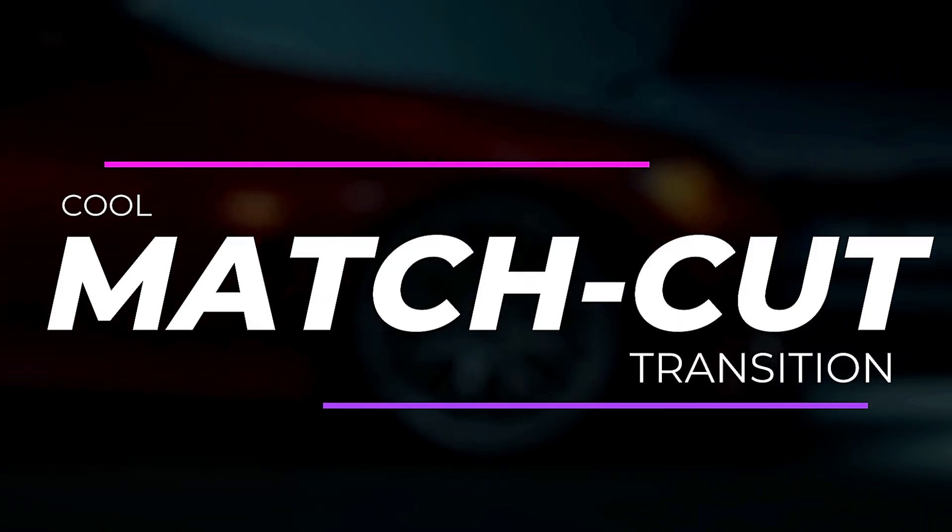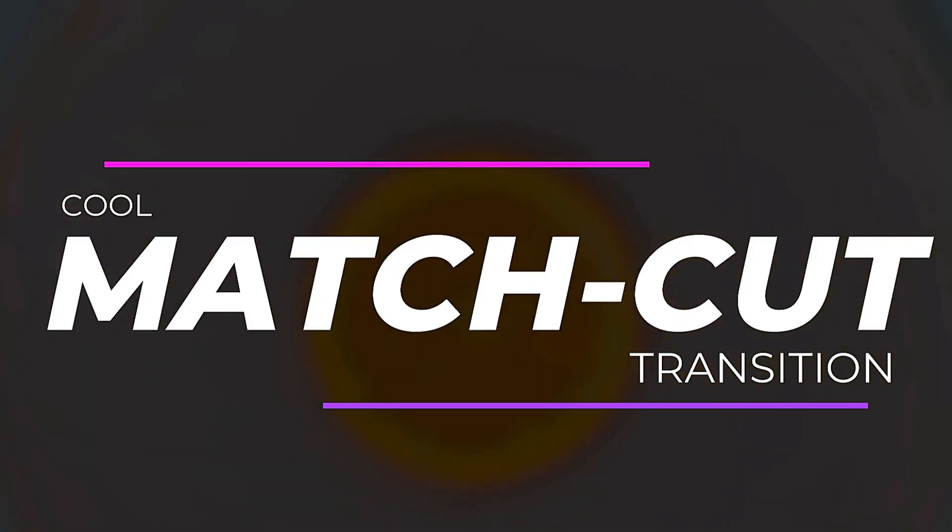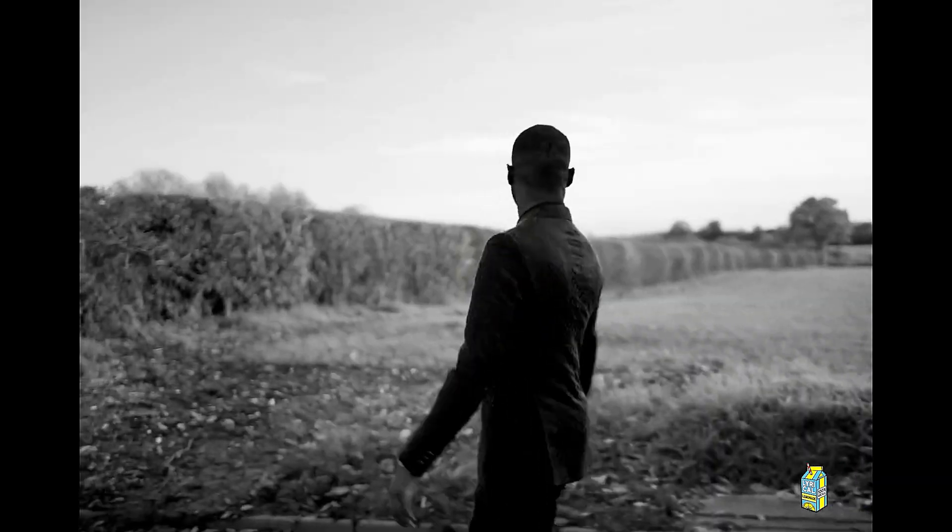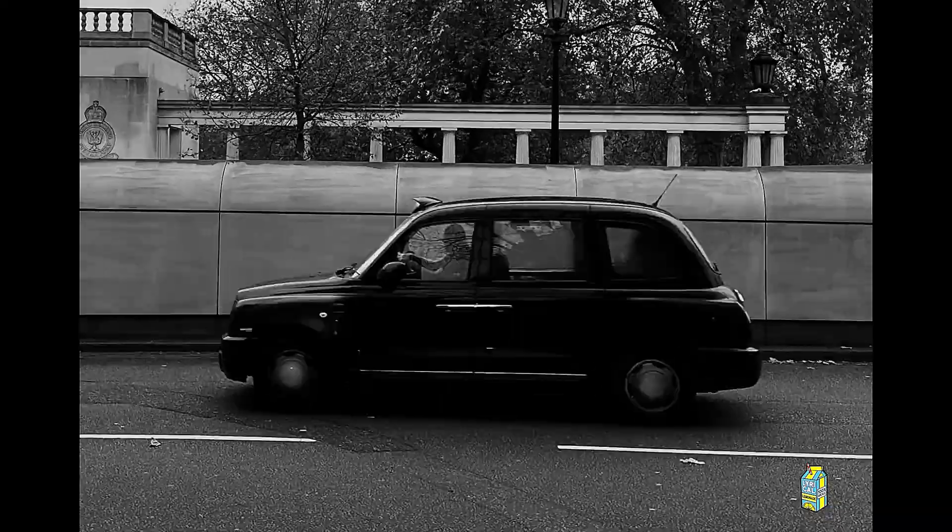In this video, we're going to show you how to make this match cut transition in Filmora. You may have seen this effect in many music videos and we will recreate it in Filmora.